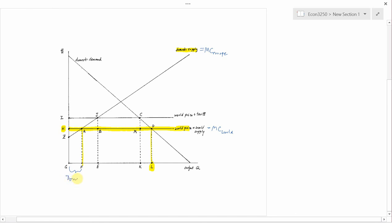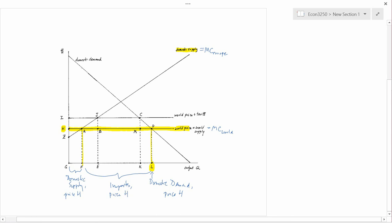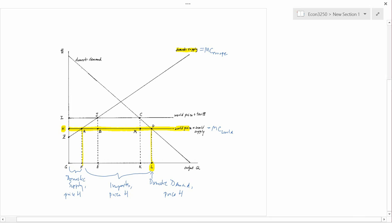Domestic demand was L and domestic supply was F, so the gap has to be taken up by imports. Imports equal FL. The domestic supply takes care of GF, and GF plus FL equals GL, which is total domestic demand. Now, what happens when the tariff is imposed?